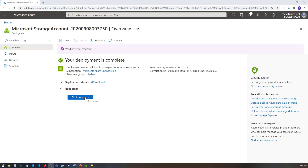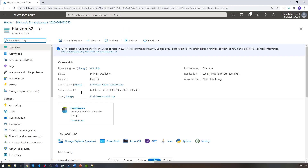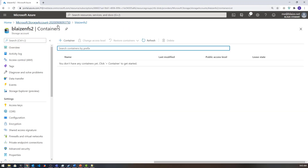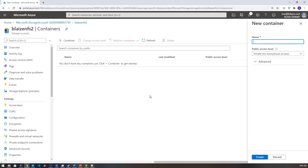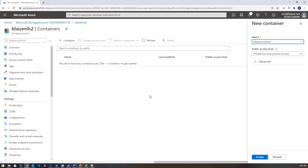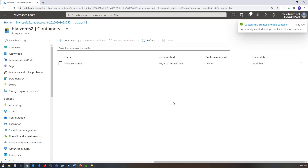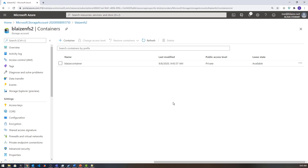Now that my resource is there, I'll go to my resource and add a container. I'm going to call it 'von container' and create it. Once this is created, I'm pretty much set up and ready to go — I just need to enable some features on my Windows box, and I'll do it on Linux as well to show that you can mount this on both Windows and Linux.